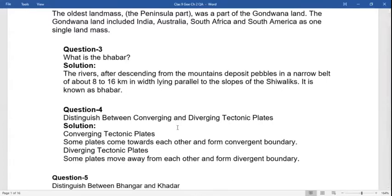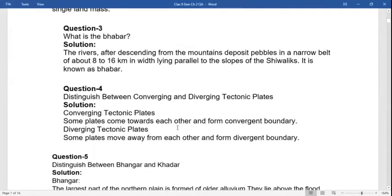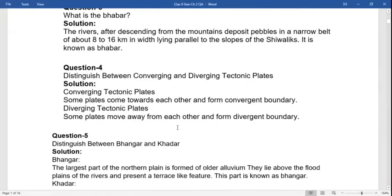Third question: what is Bhangar? Rivers after descending from the mountains deposit pebbles in a narrow belt of about 8 to 16 kilometers in breadth, lying parallel to the slopes of the Shivaliks. This is known as the Bhangar.